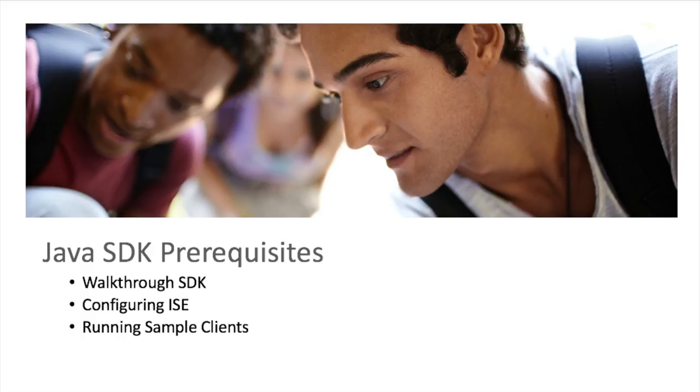Welcome back to the pxGrid developer video series. In this video we'll be going over the pxGrid SDK, configuring ICE for the pxGrid, and running a few of the simple scripts. Let's get started.